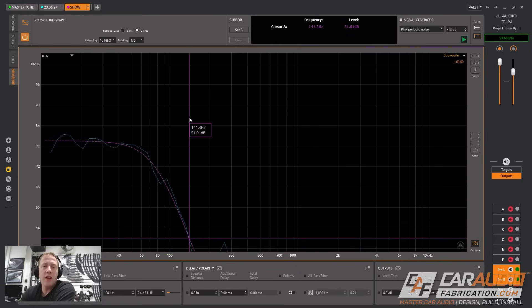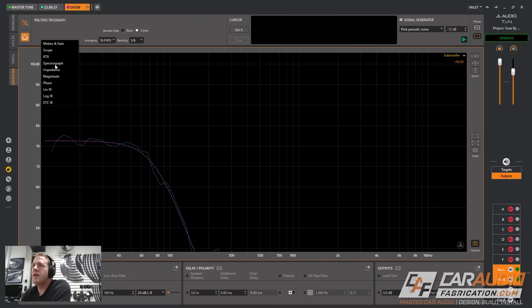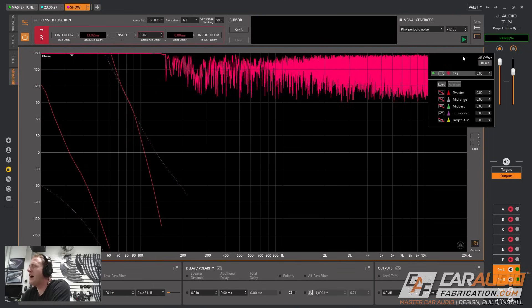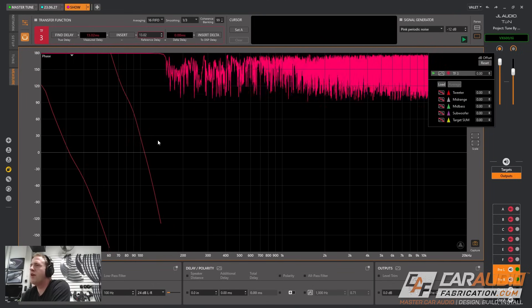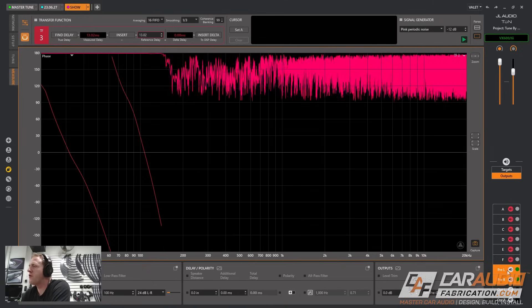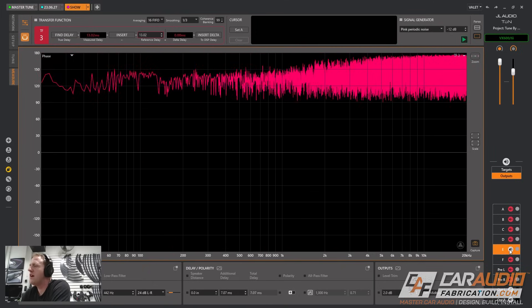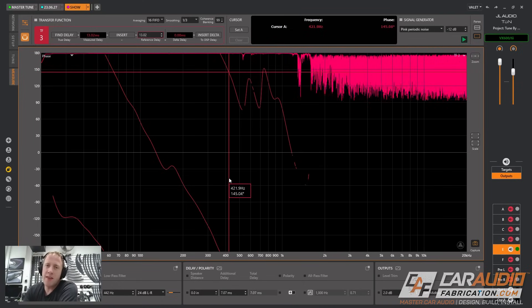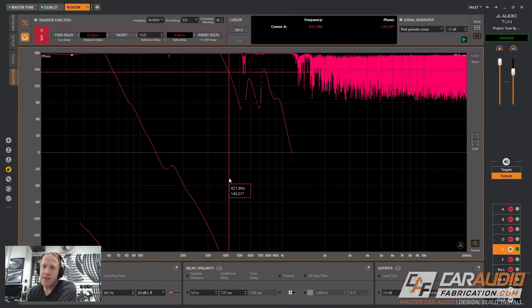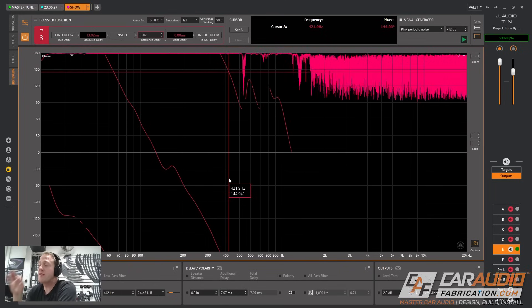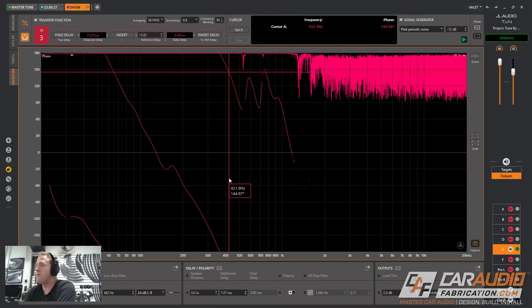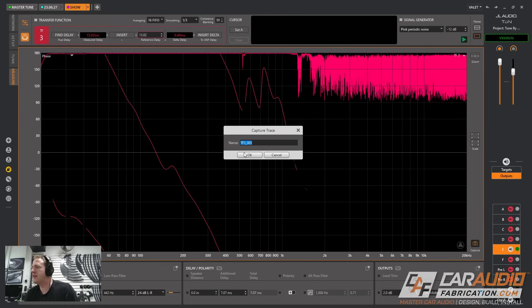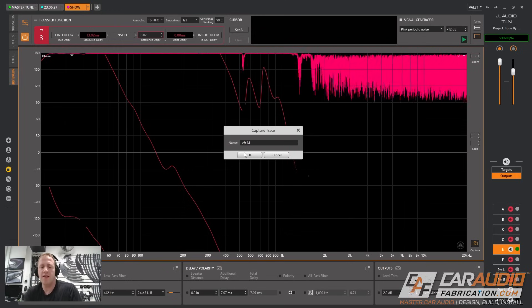After we've done all of our EQ and got this to match our target curve, we do want to take a look at the phase relationship between our subwoofers and our mid bass drivers. To do that I'm going to go to the phase tab and I'm going to hide some of this existing stuff. Right now we are looking at the phase performance of the subwoofers but I want to start with taking a look at the phase performance of the left mid bass speaker. I want to capture this trace so I'm going to hit space bar and name this the left mid bass.